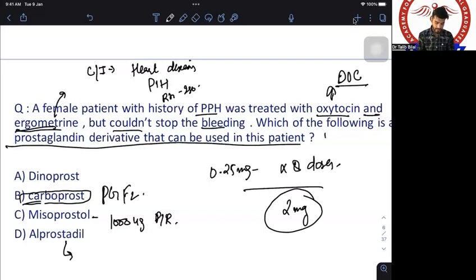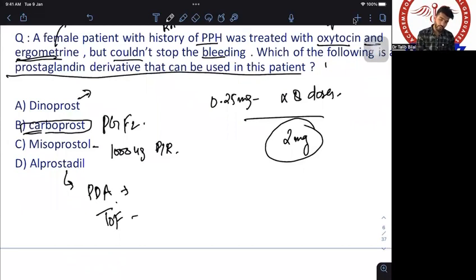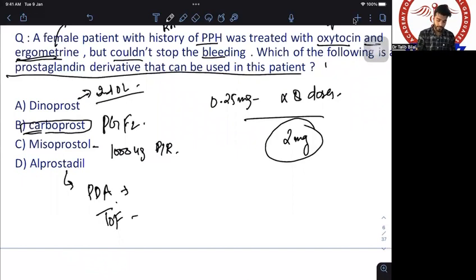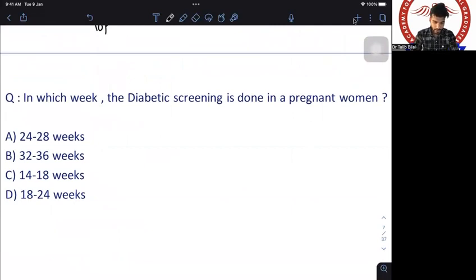Additional prostaglandin notes: alprostadil is used to maintain patency of PDA and is also drug of choice for tetralogy of Fallot. Dinoprostone (Dinogel) is used to induce labor. The answer to the PPH question was carboprost.